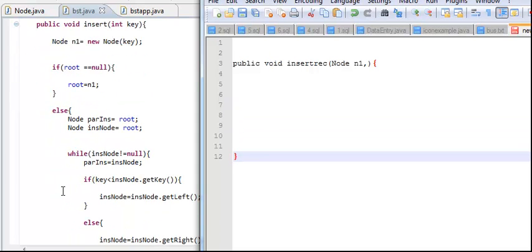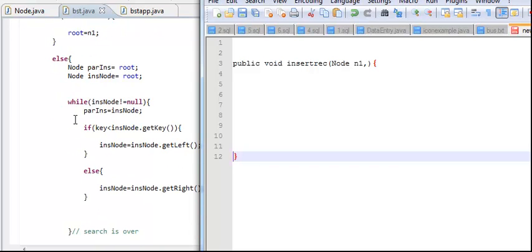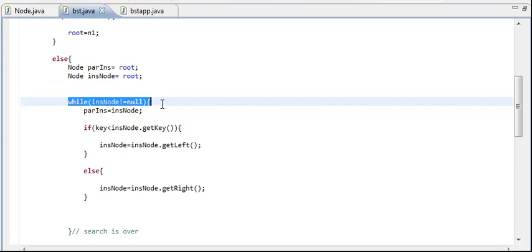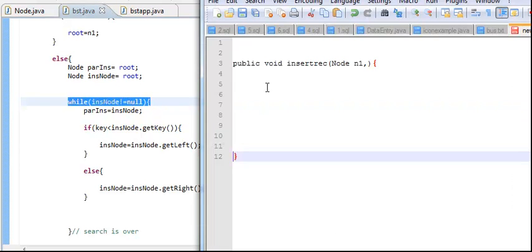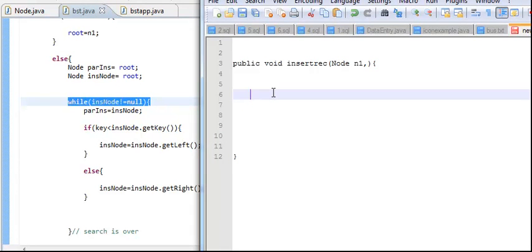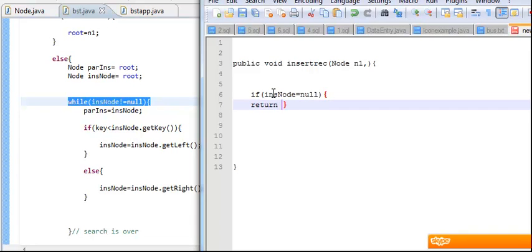Whatever we have in the stopping condition, we will need to stop. So first of all, you're going to say if insert node is equal to node, you're just going to return — maybe return nothing from it.